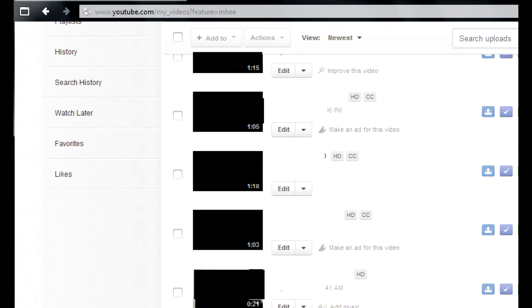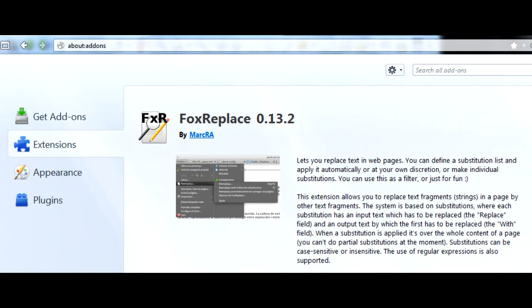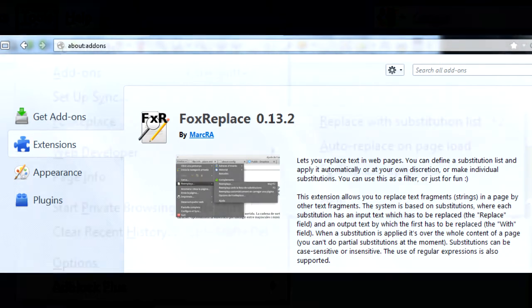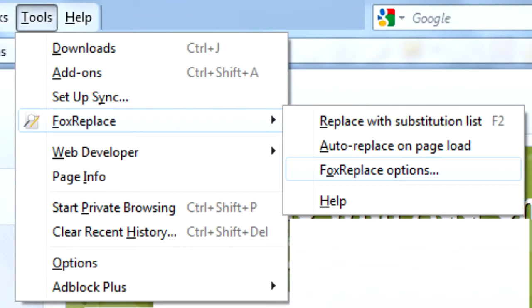Well, let's find one. The first thing you need is the Fox Replace plugin for the Firefox browser. Install it, enter the plugin options and configure replace rules.